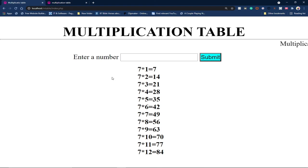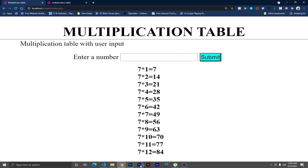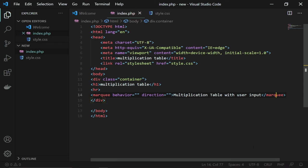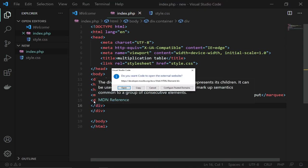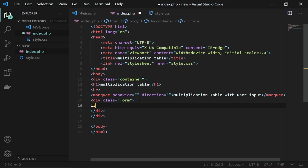Next we need a label, a text box, and a submit button. I'll put these inside a div with class 'form'. Inside the form I'll add a label that says 'Enter a number' so the user knows to enter a number before submitting.